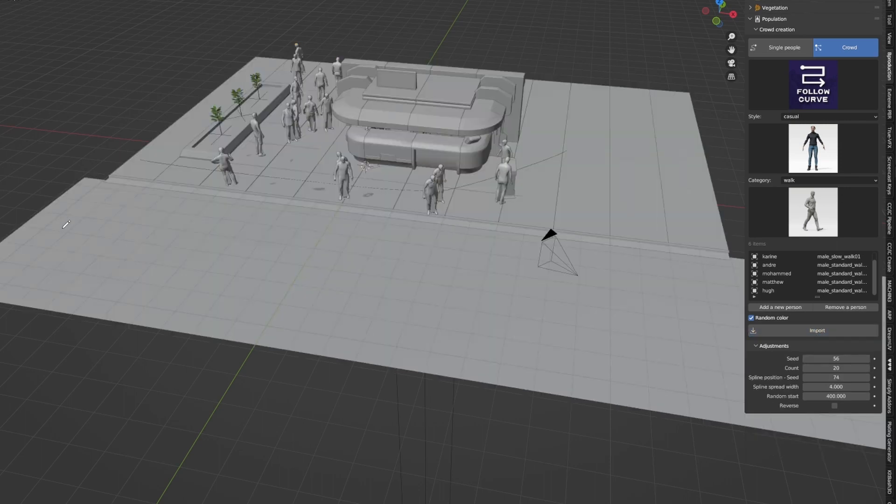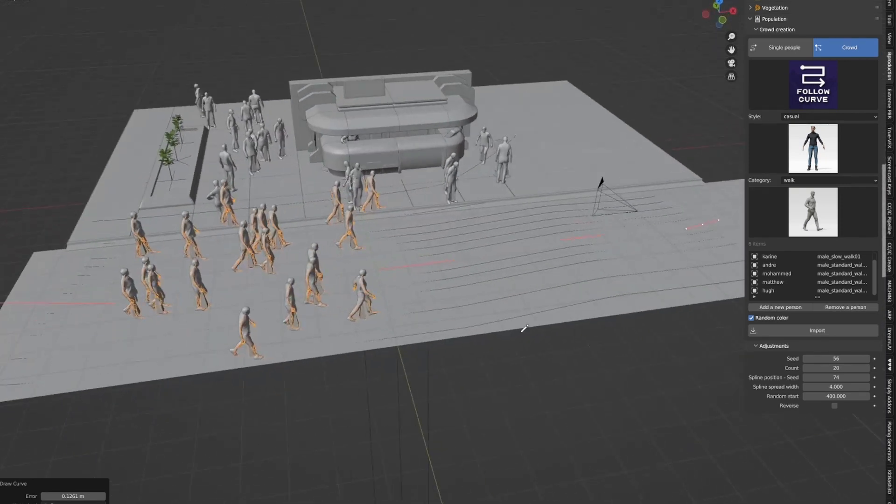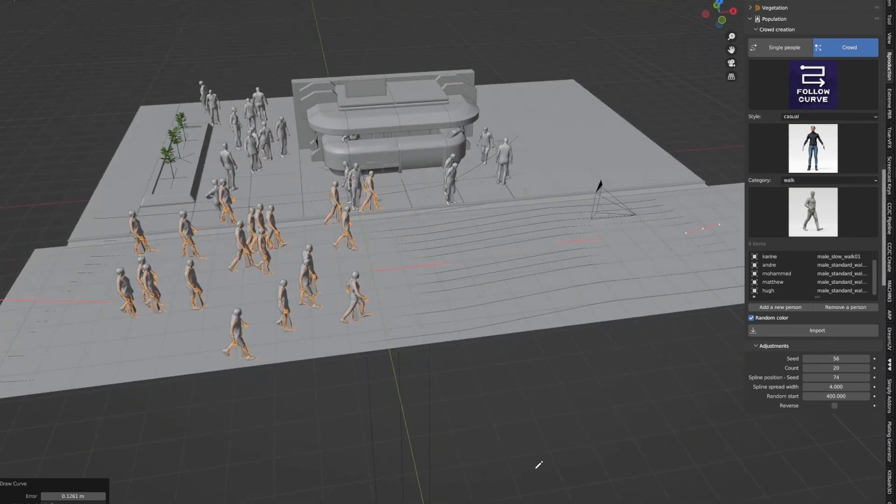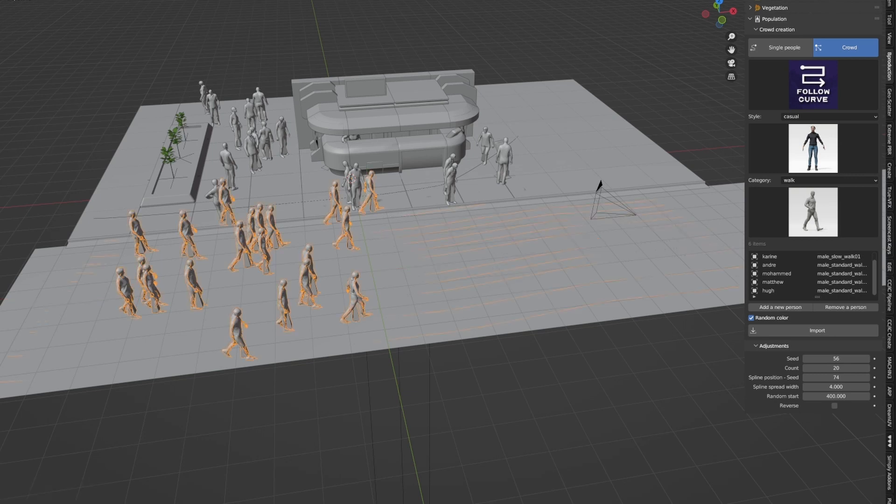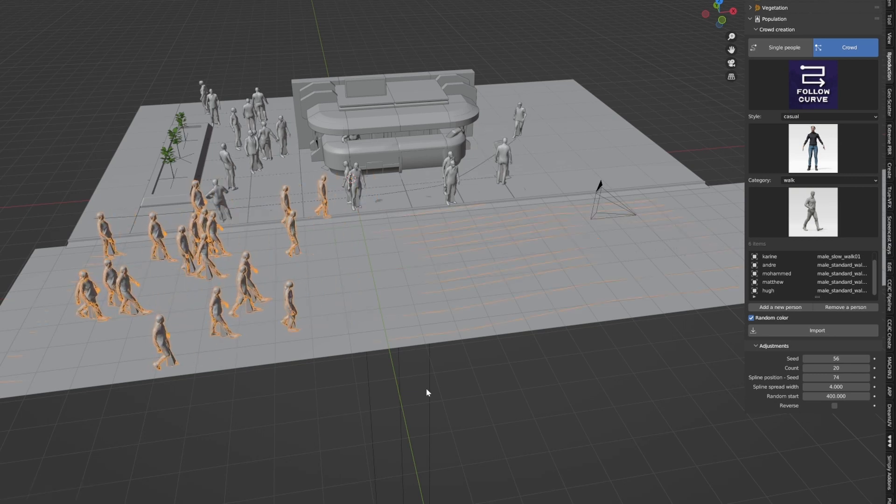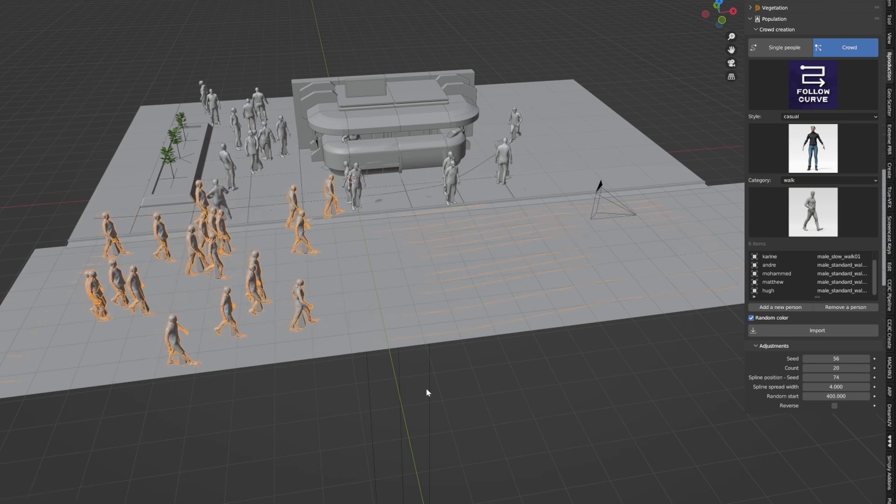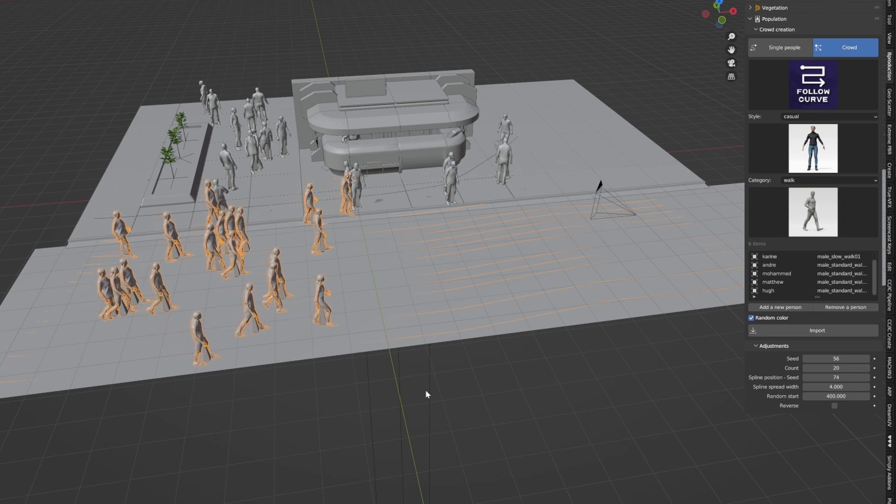Once that's finished importing, all I have to do is draw a line. And now we've got a wave of people walking through the scene. Let me just press W to get out of that. Tab into object mode. I'm going back.